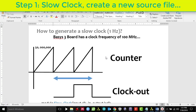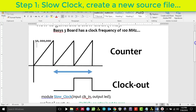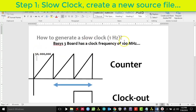Remember, our Basys 3 board has a frequency of 100 MHz. Because we want the LFSR counter to move from one state to another every second, we need a frequency of 1 Hz — meaning the output changes every second. We need to generate a slow clock using a counter. There is a separate tutorial with more details, but essentially we generate a counter that counts up to 50 million: for half the time the clock is low and for the other half it is high, making one full second.